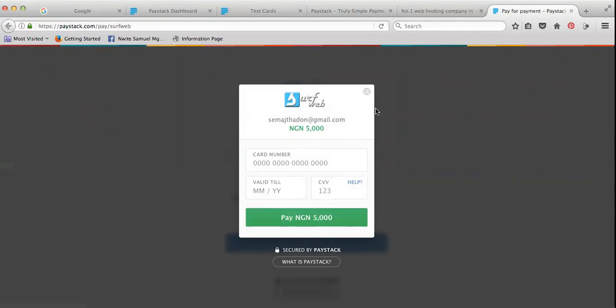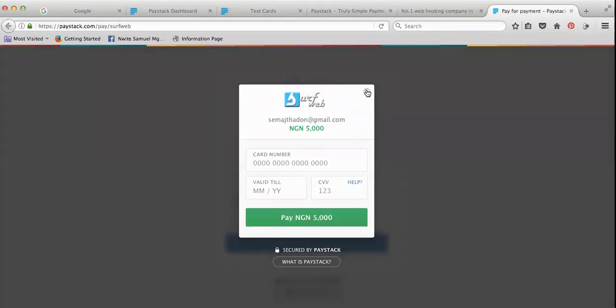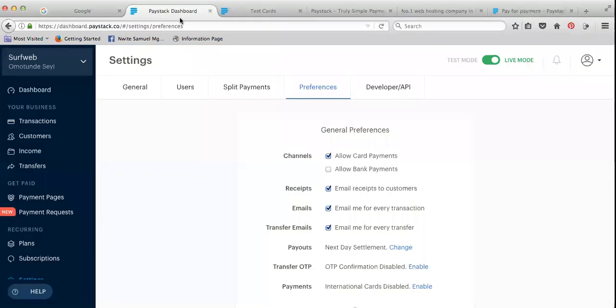But how do you activate this? I mean, I got to have this WhatsApp right now, it's giving some stuff. Okay, how do you activate this? Okay, that is the first thing I'm going to do on the Paystack this morning. So what you just need to do is go to the back end of your Paystack.